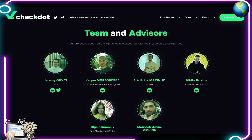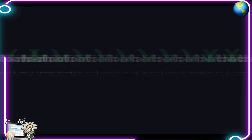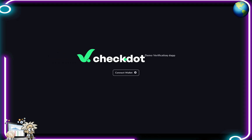As for their team and advisors, they have all of their LinkedIn profiles and some Twitter pages listed here for full transparency. Mr. Jeremy Gayet is the CEO. The rest of his team — CTO, back-end software engineer, advisor, chief growth advisor, chief marketing officer, and software engineer — are all listed. When we hit the launch app button, it brings us to a page where we can connect our wallet and demo their verification decentralized app.